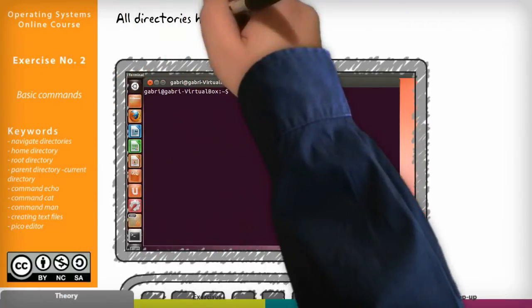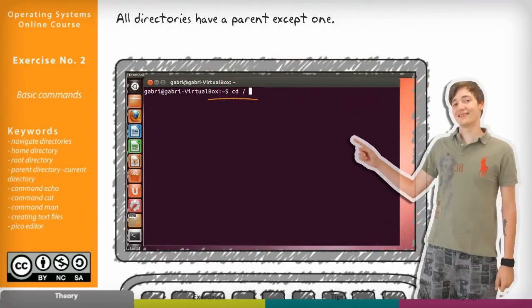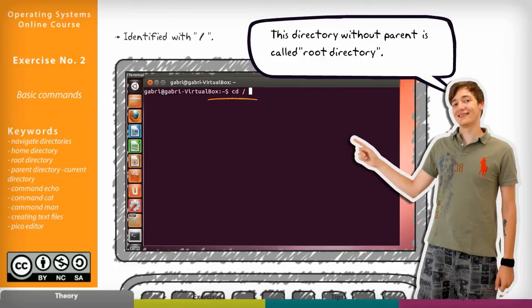All directories have a parent except one. This directory without parent is called root directory and is identified with slash.